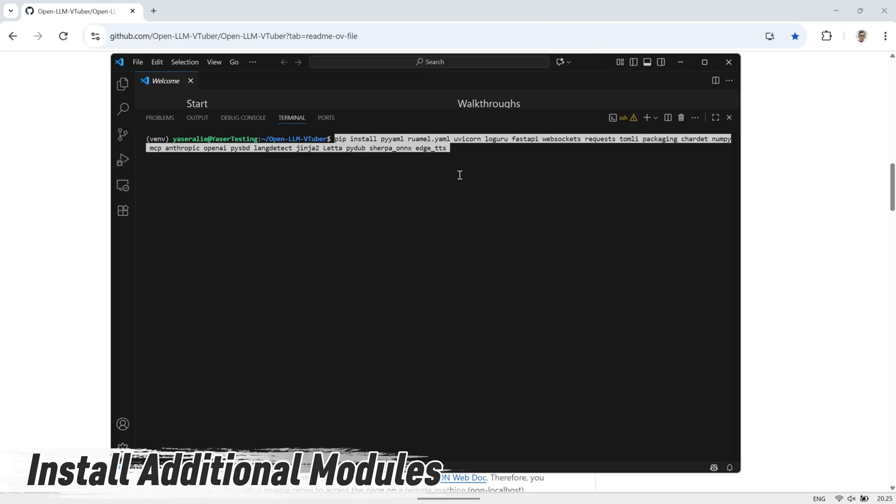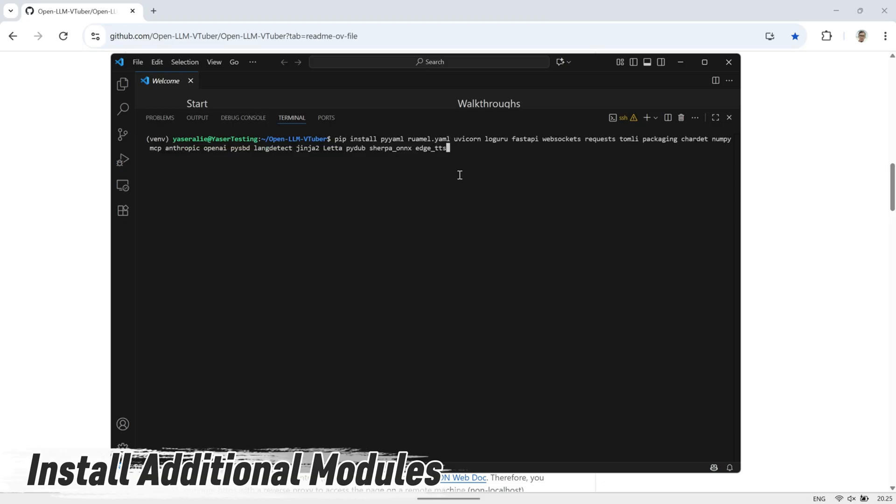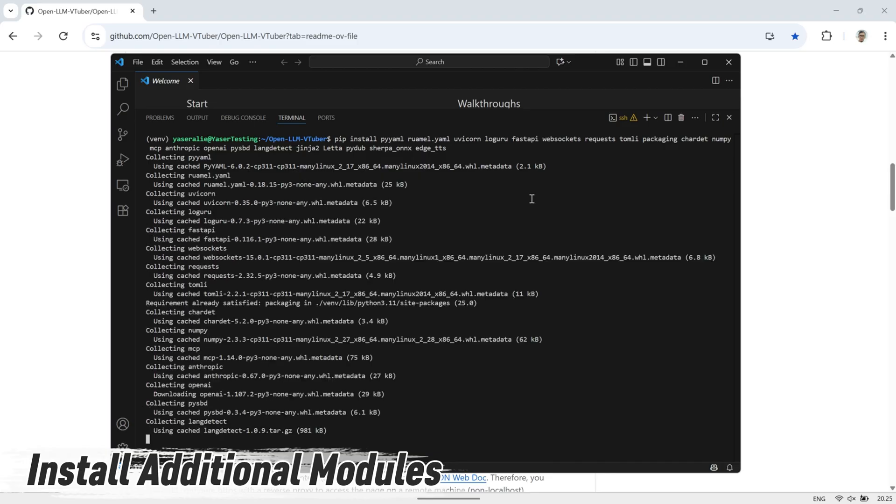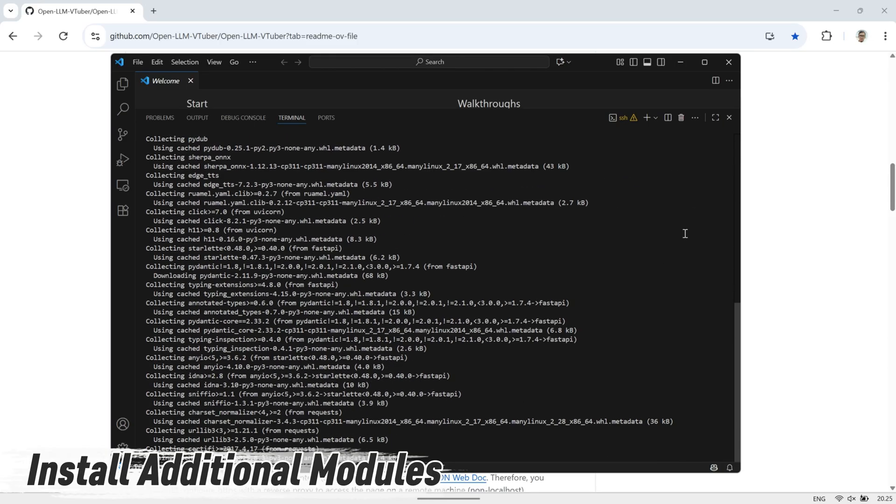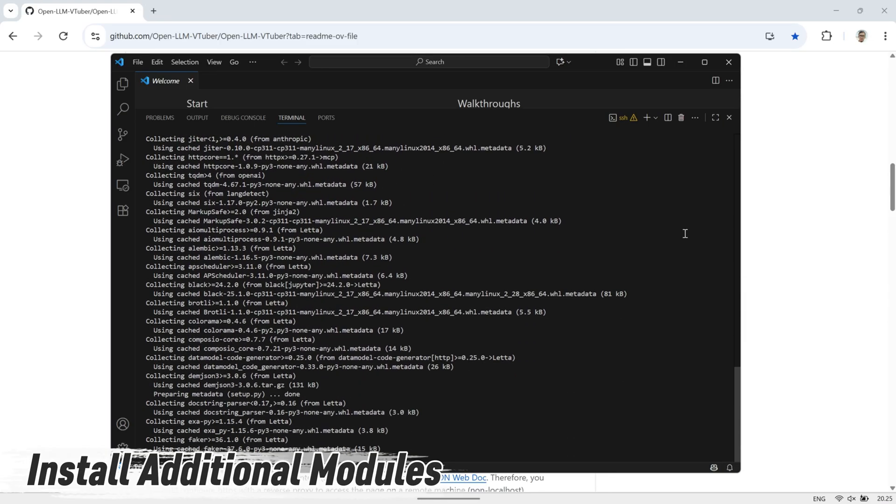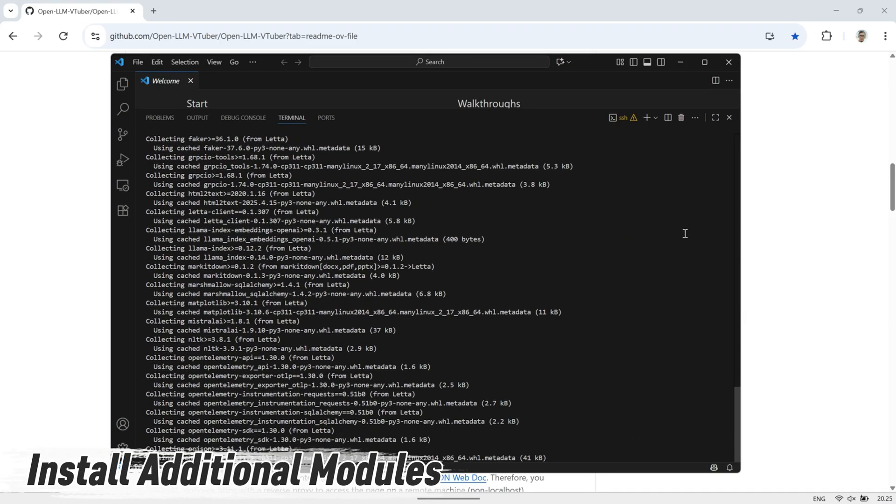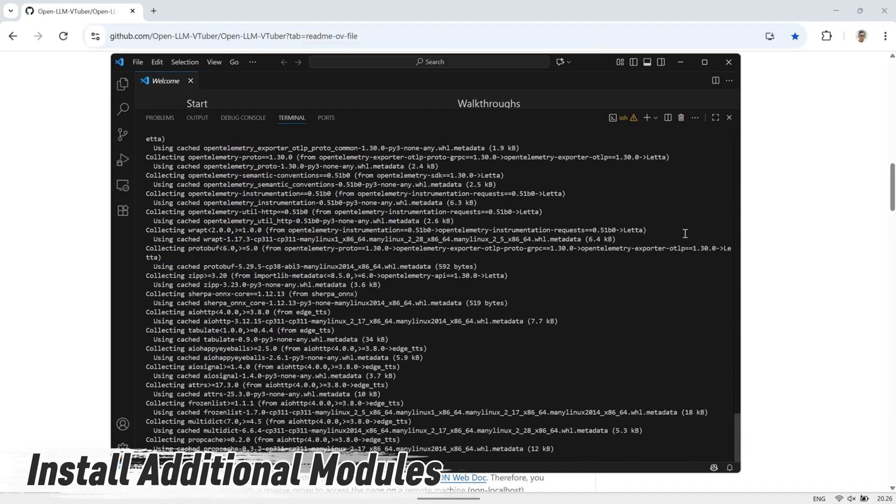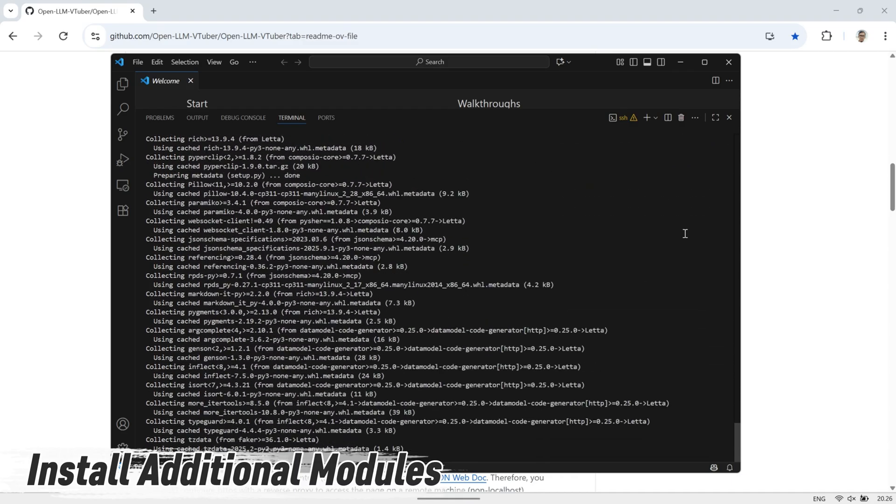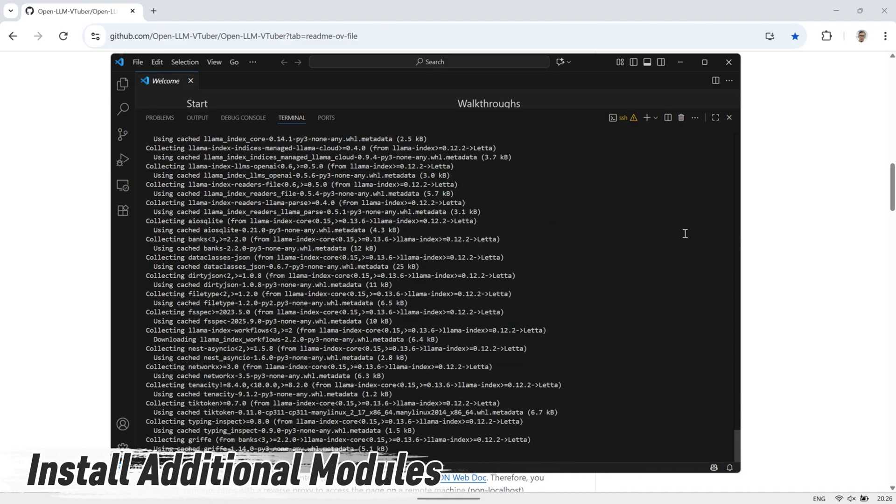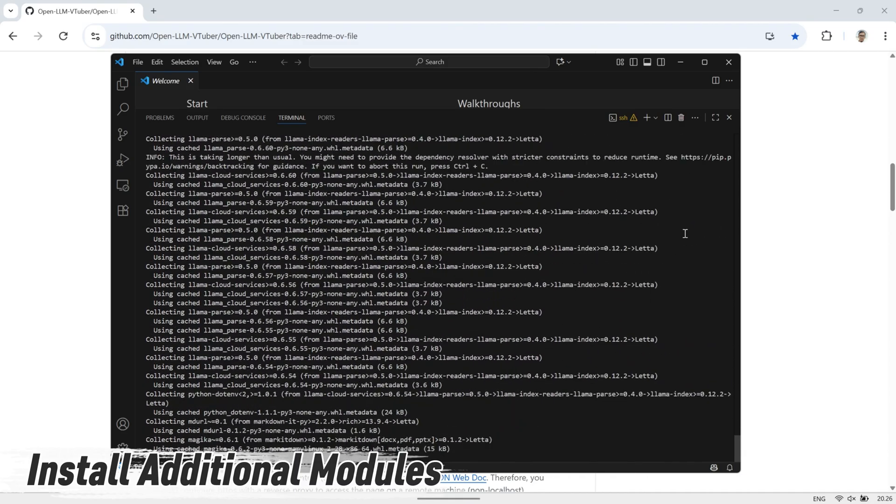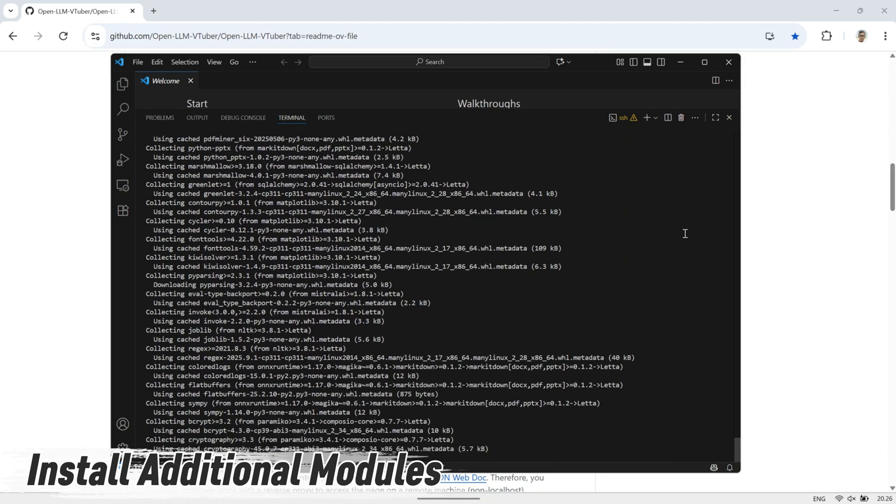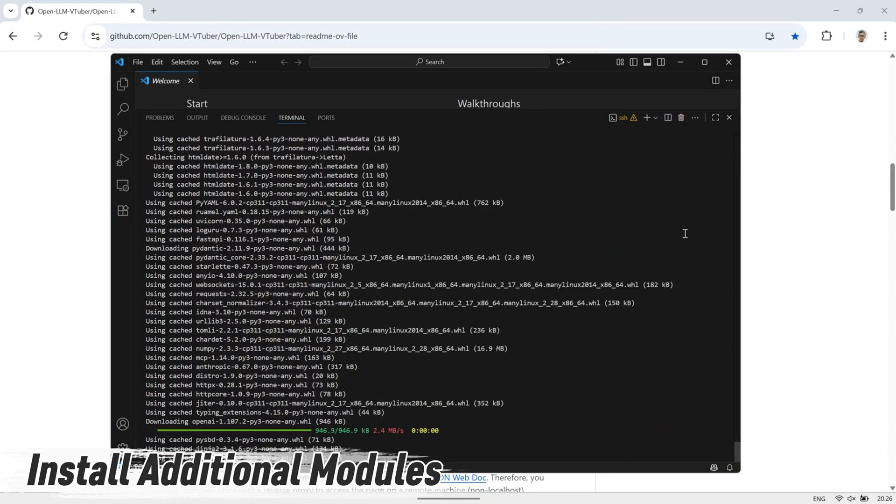Next, install a set of additional modules that this project depends on. These modules are required for OpenLLM VTuber to work properly. If you skip this step, you'll most likely run into errors later when trying to start the server. Once the installation is complete, we can move on to the next setup steps.